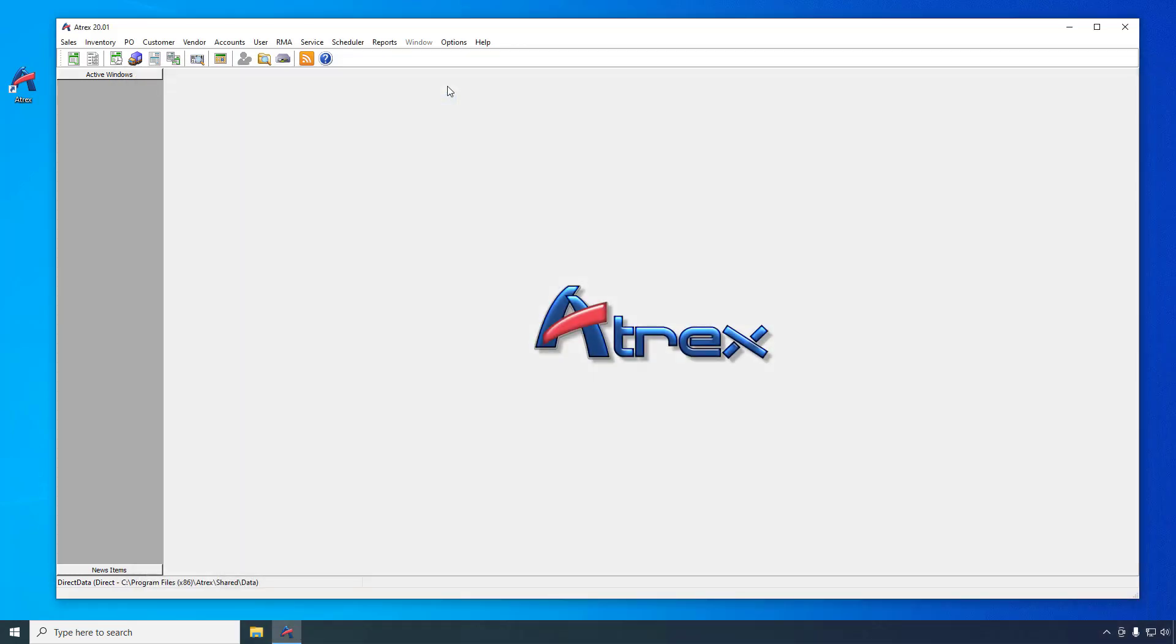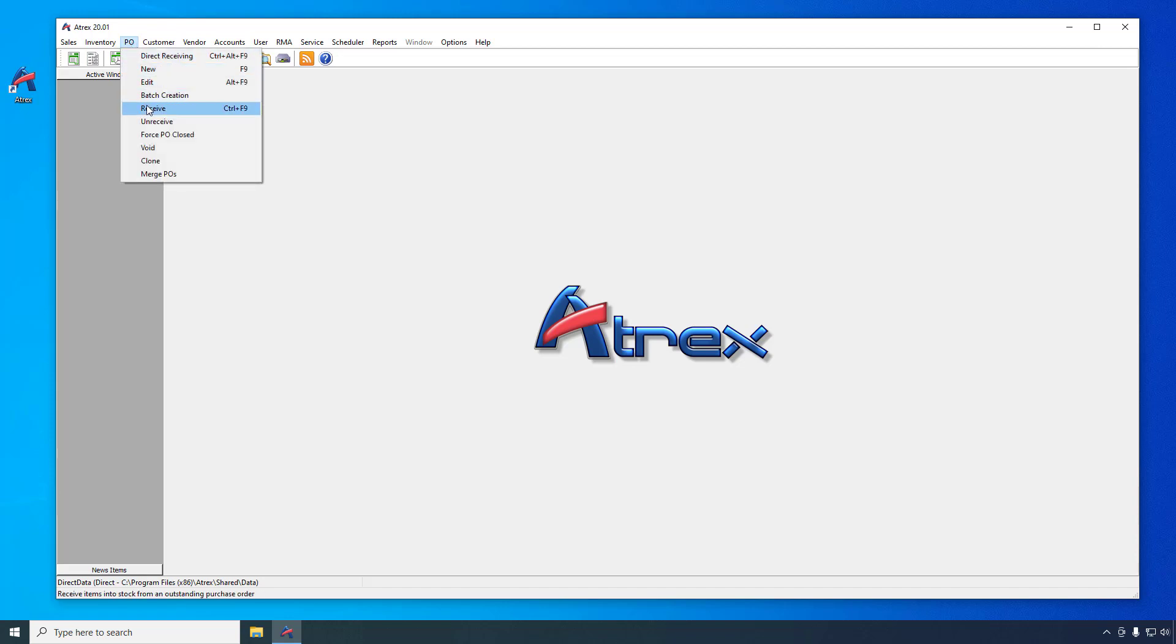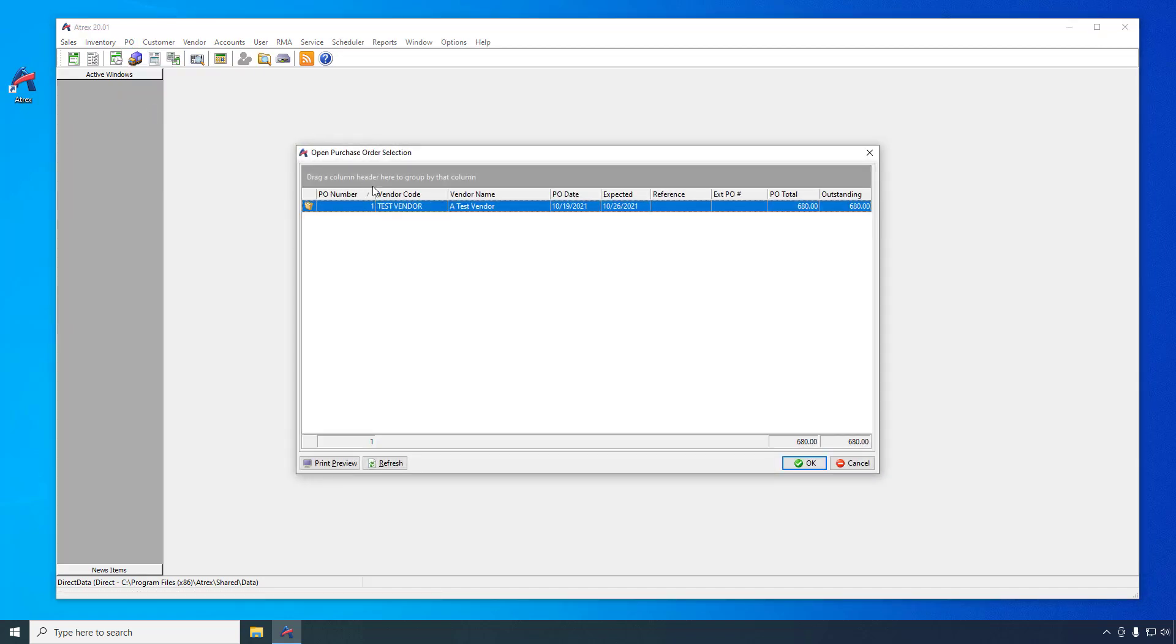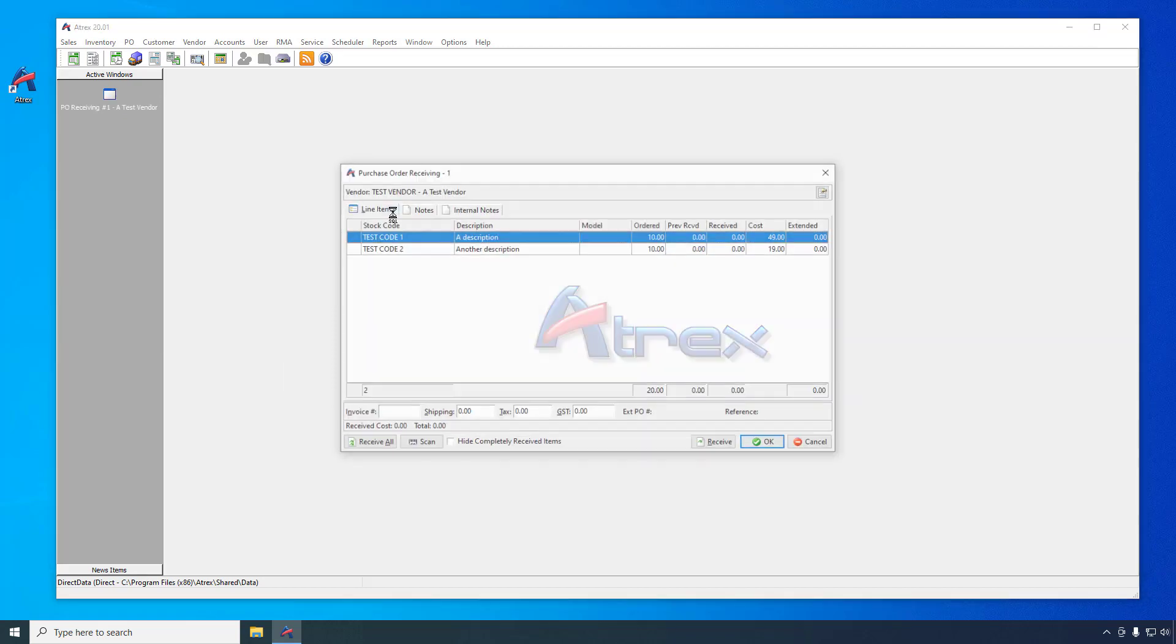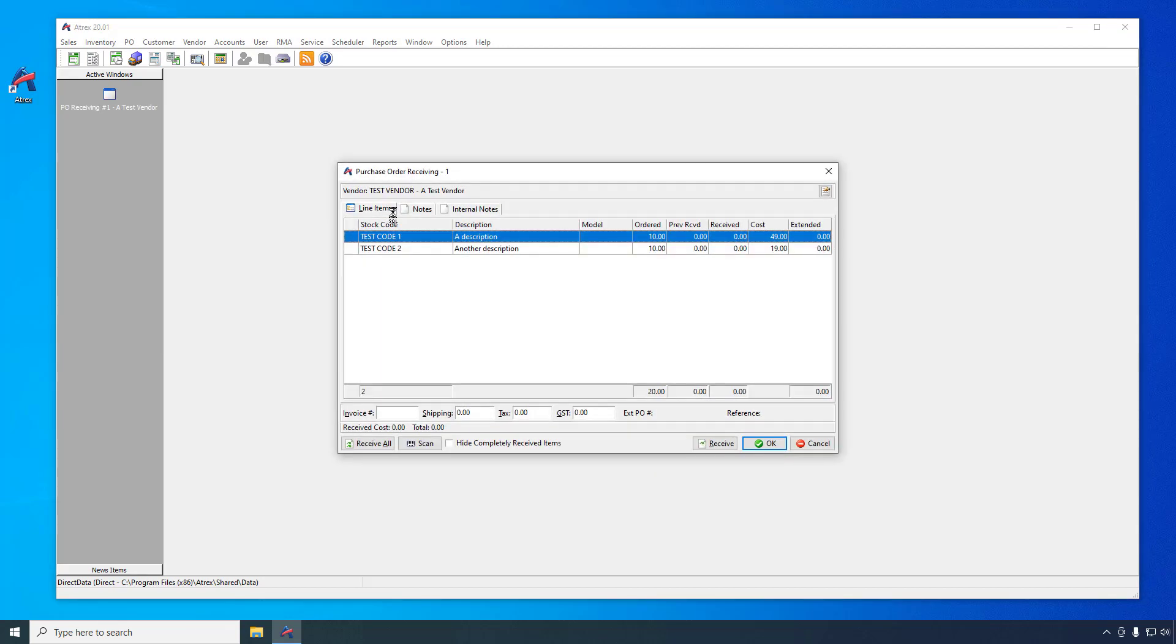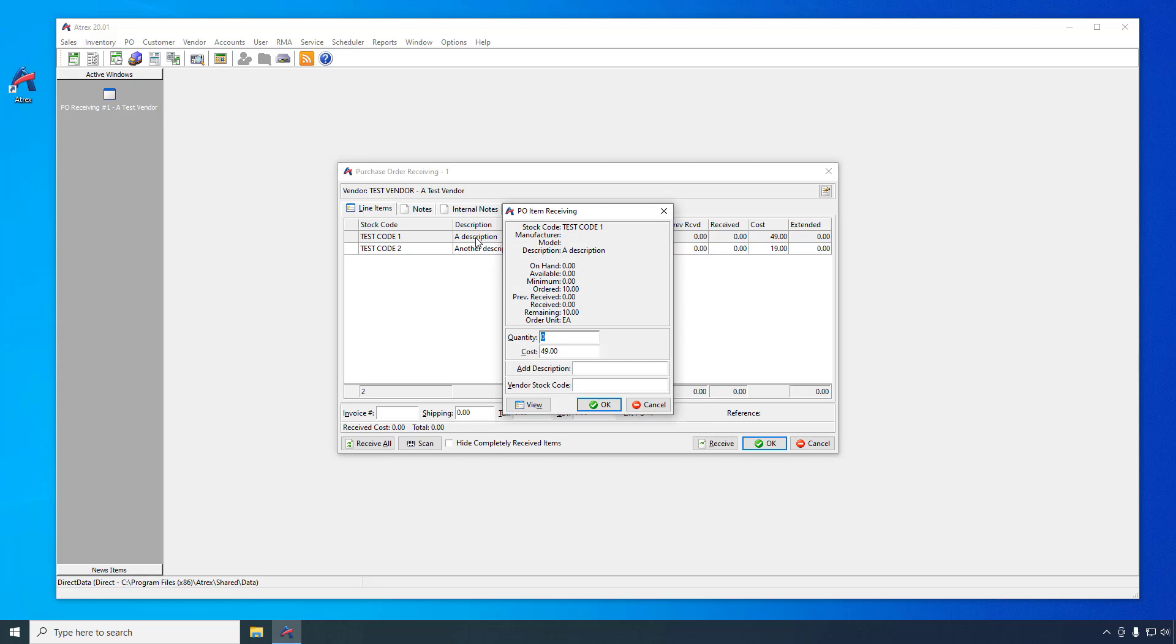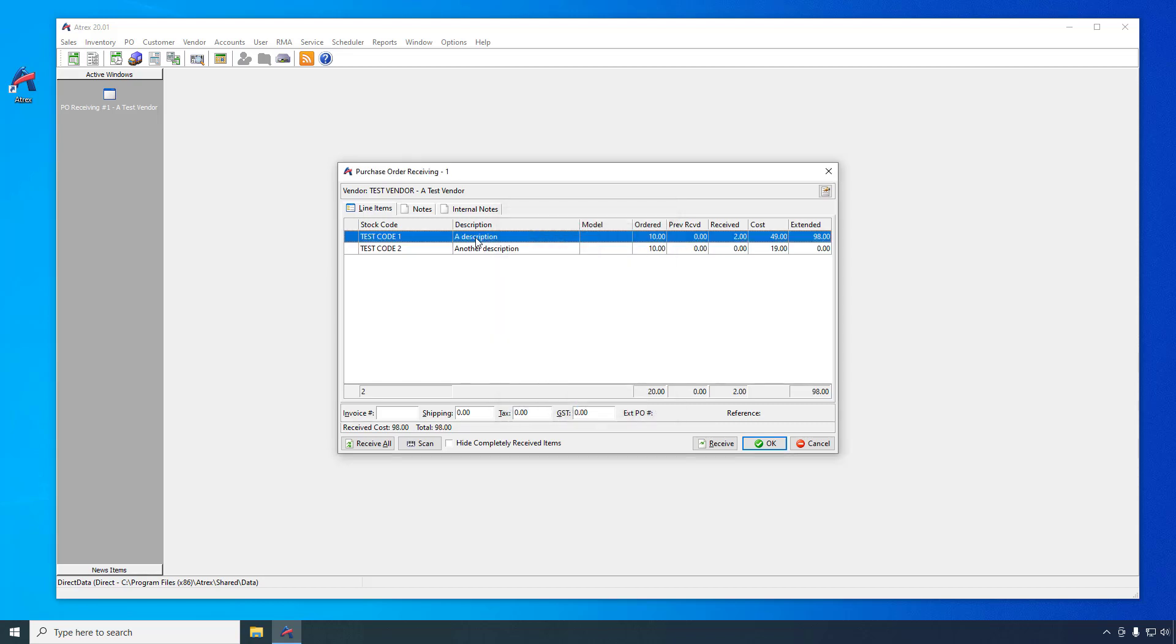When the items arrive from the supplier, you can put them into your inventory using the PO receiving function. Select PO, receive from the main ATREX menu, and then select the PO that you want to receive. You can handle each item individually by either double-clicking on an item or highlighting an item and clicking the receive button. Enter the quantity received and adjust the cost if needed.